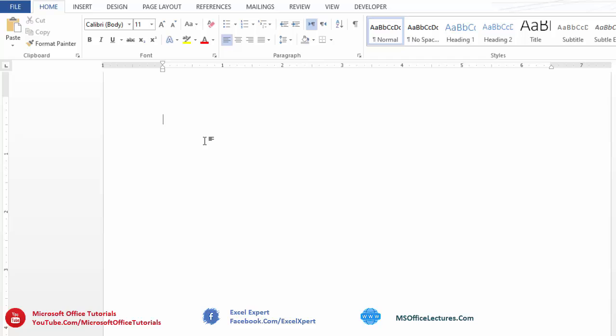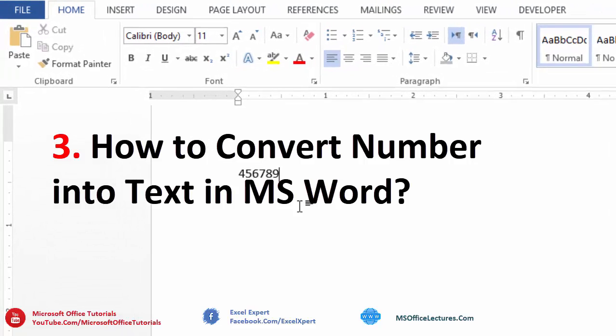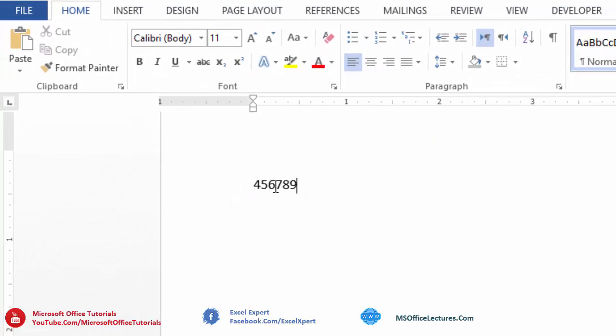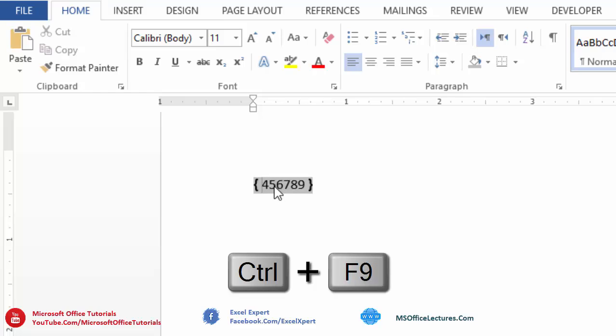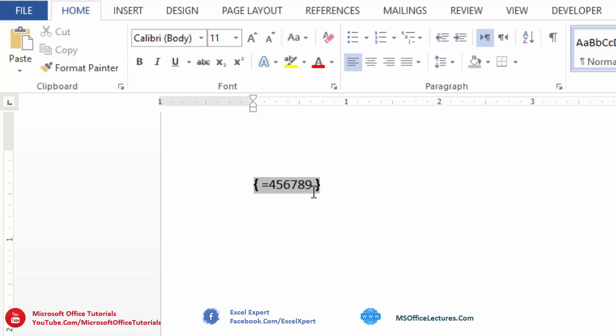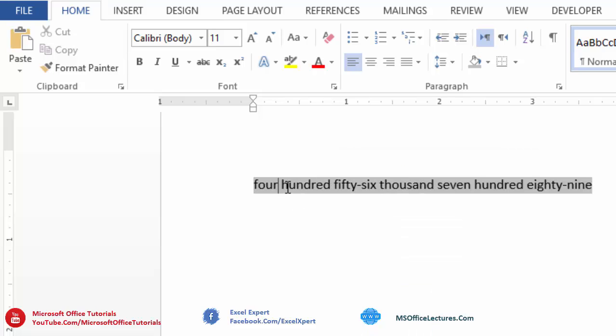Our third quick trick is how we can change or convert number into text in Microsoft Word. Let's say we have this number and we want to change this number into text. We need to double click on this number to select this whole number. Then press CTRL plus F9 to insert curly brackets. Then insert equal sign before number and after number insert backslash asterisk sign and then add card text. Then after that right click on this and select update field. And here we go 456789. Now we have been converted number into text in Microsoft Word.